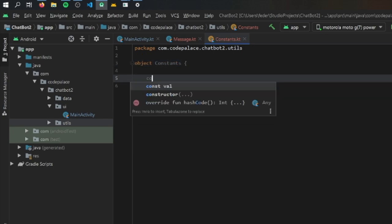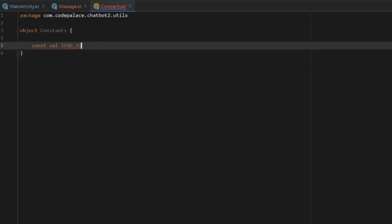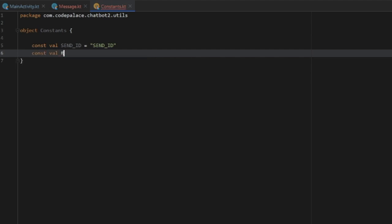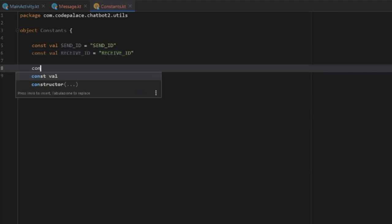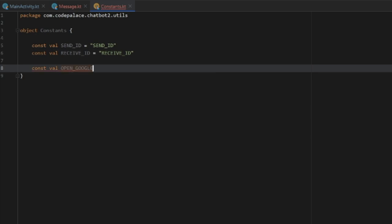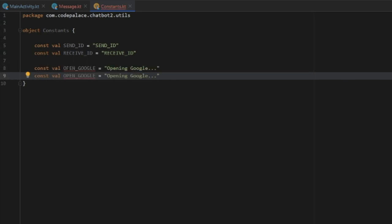The first constant is 'SEND_ID' — whoever sends the message will have this send ID, and we're just going to call it 'send_id'. Then we do the same for the receive ID, calling it 'receive_id' with a string value of 'receive_id'. Below that, we add two more constants: 'OPEN_GOOGLE', which tells the program to open Google, and 'OPEN_SEARCH', which opens the search bar. You'll see how we use these later.